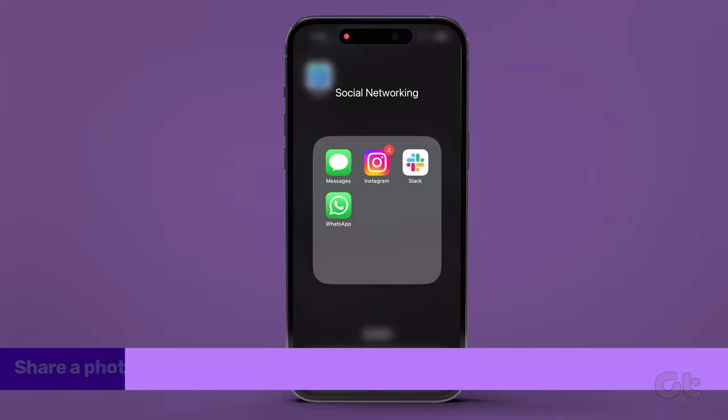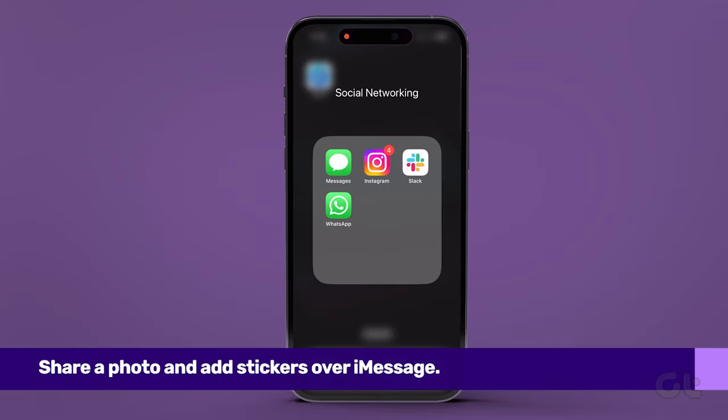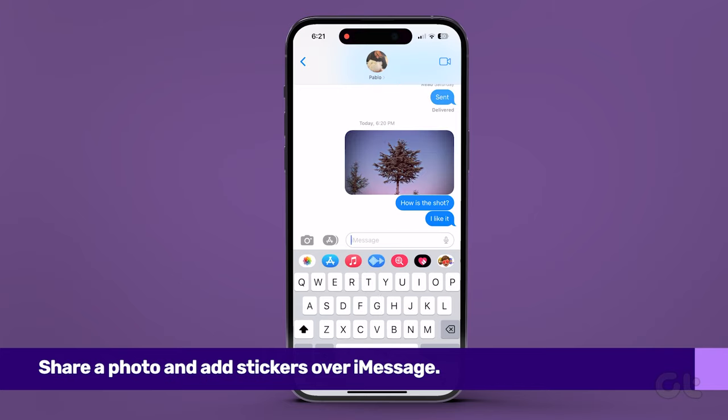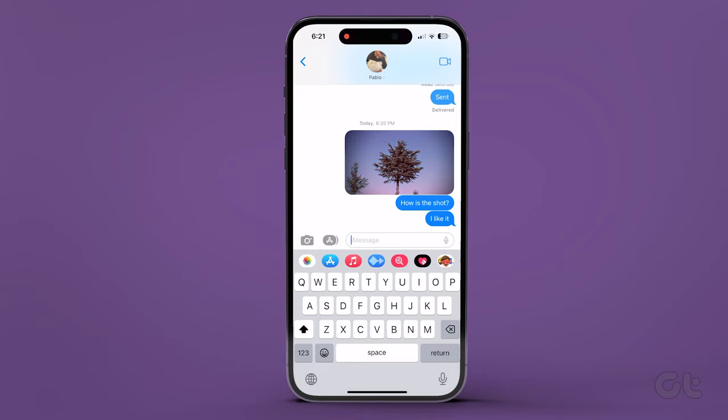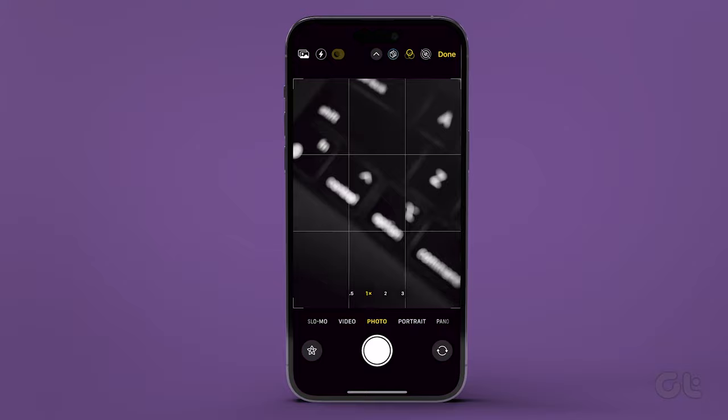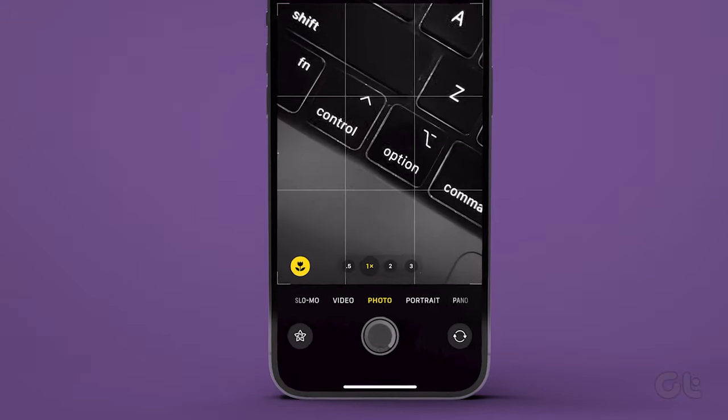If you're trying to share a photo over iMessage, open the Messages app and compose a new message. Then tap the camera icon and capture an image.